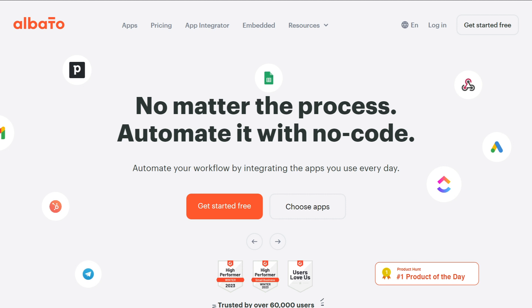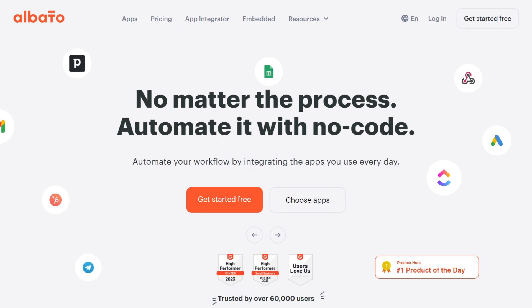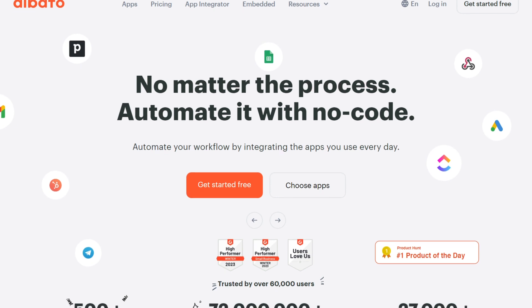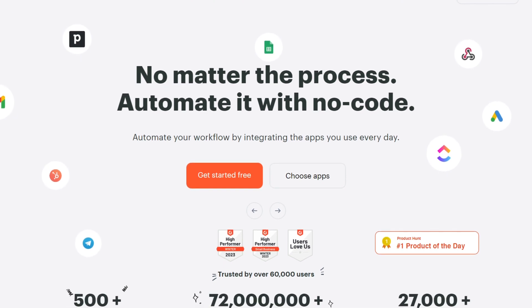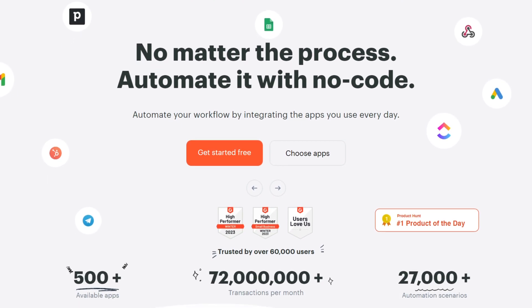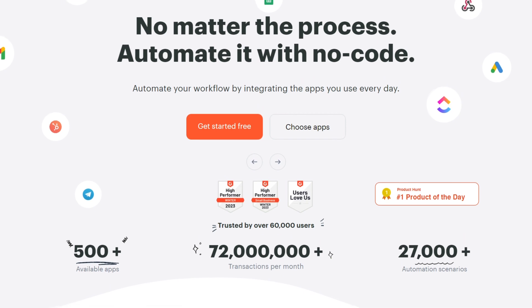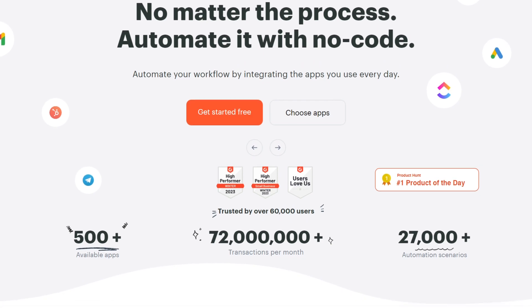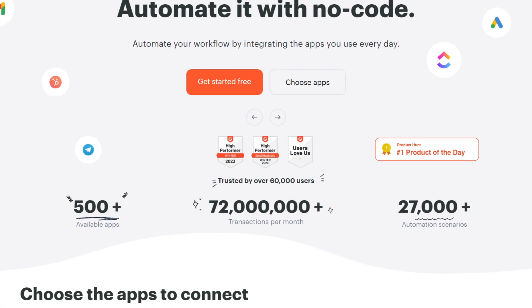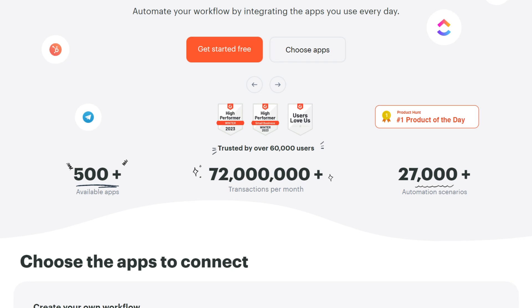Albato is a potent integration service tailored to sectors like e-commerce, retail, service industries, online education, and agencies. Essentially, it's an ideal solution for businesses that utilize cloud services, advertising platforms, and analytics.